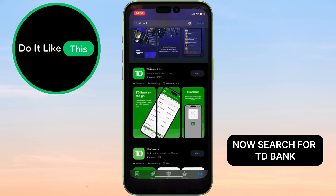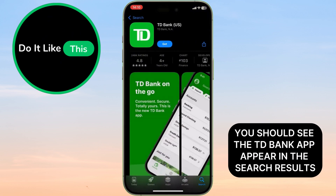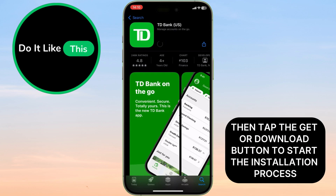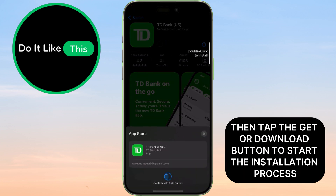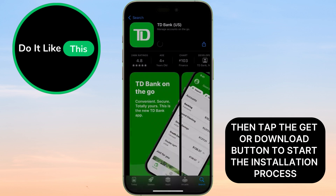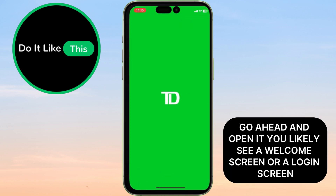Now search for TD Bank. You should see the TD Bank app appear in the search results — tap on it to view more details. Then tap the Get or Download button to start the installation process. After the app is installed, go ahead and open it.